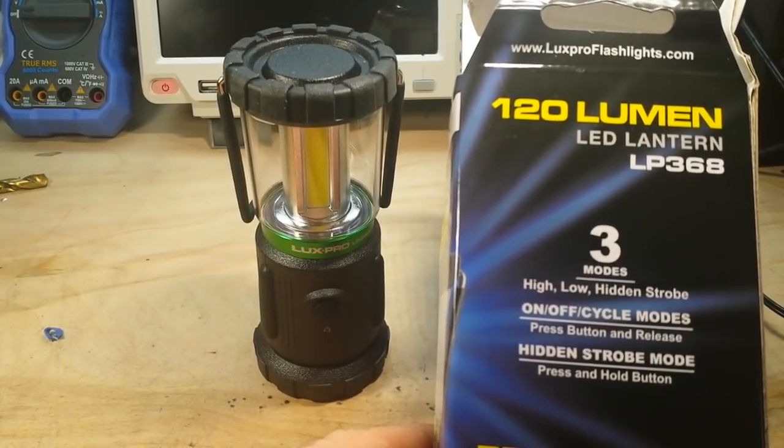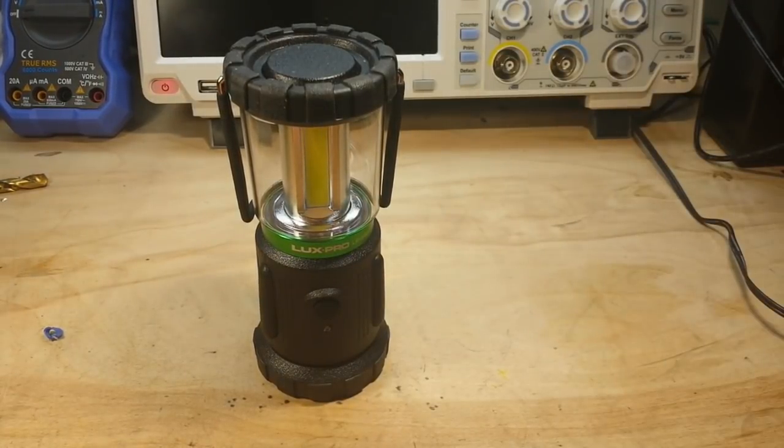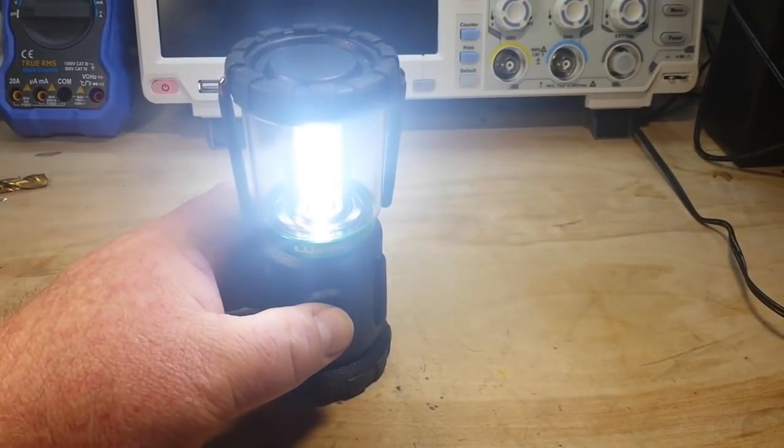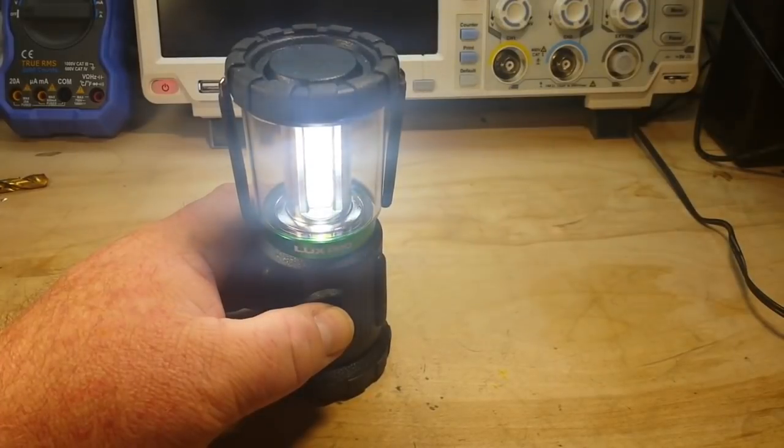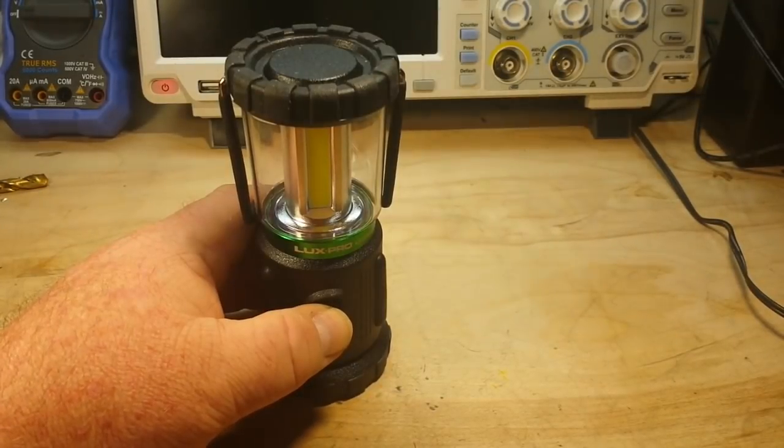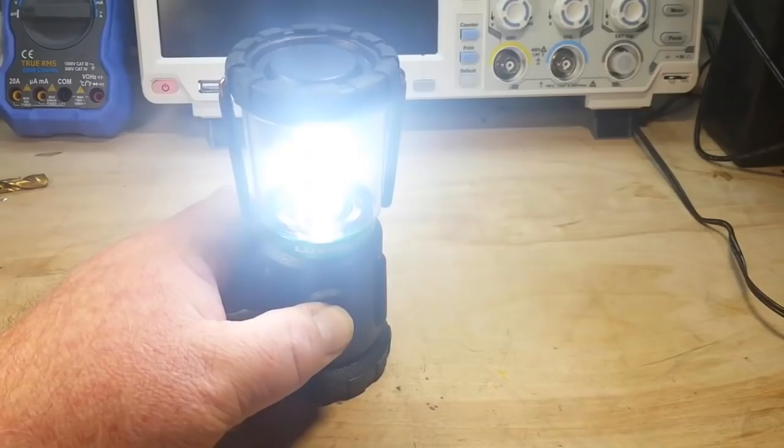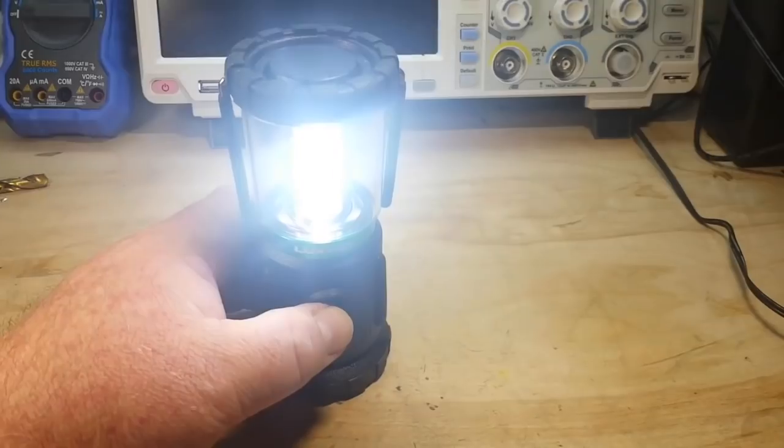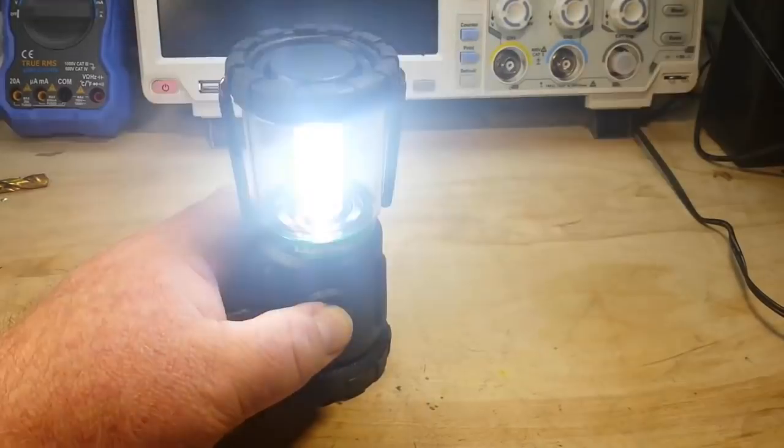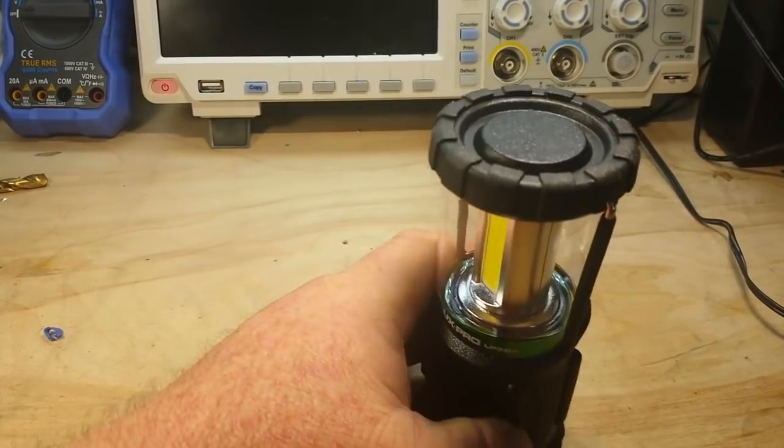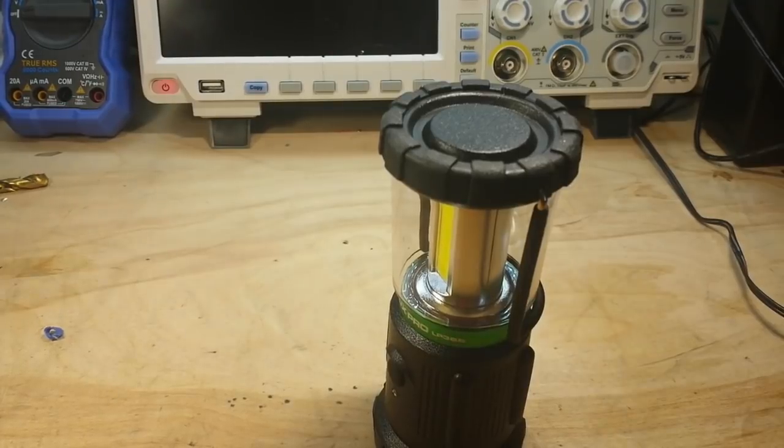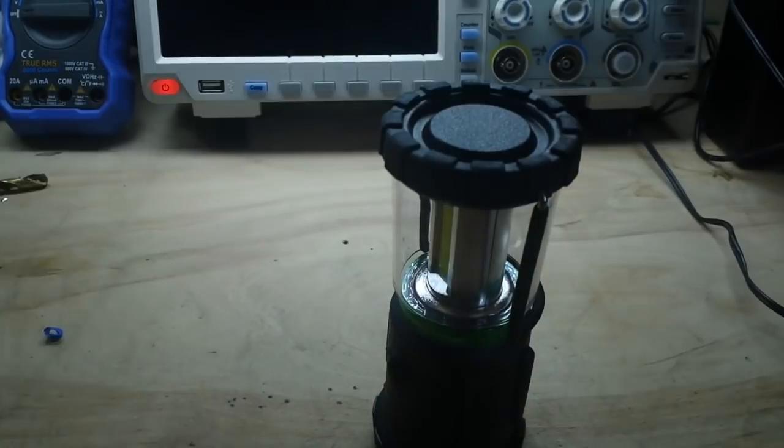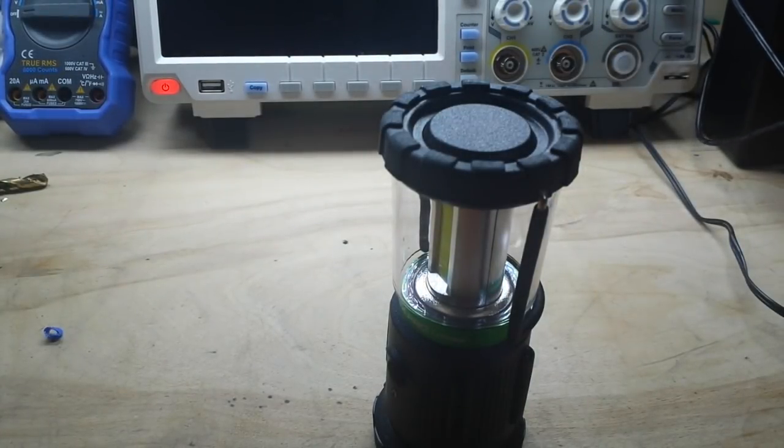So supposedly it is 120 lumens, three modes: high, low, and hidden strobe. Well, I mean there's high, there's low, there's off, and then if we hold the button we get the hidden strobe. So let's turn off the ambient lighting I've got going on here, not only ambient lighting it's actually my desk lighting.